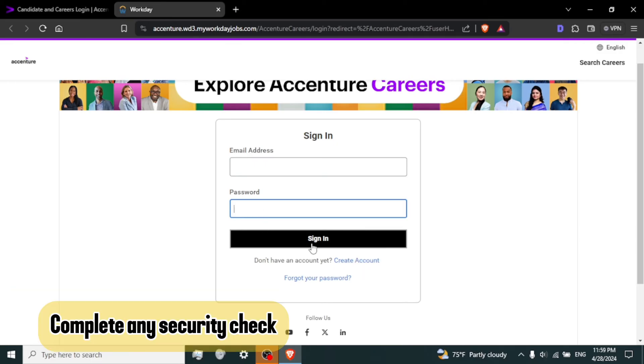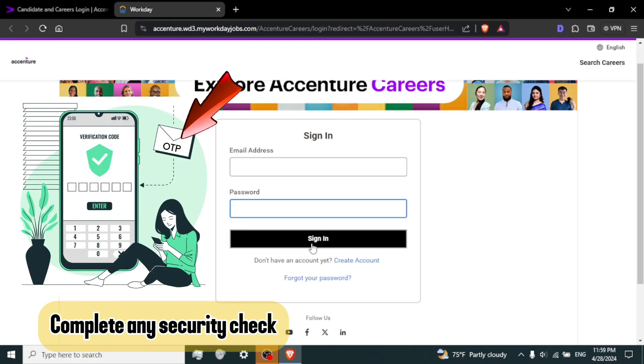Step 6. Complete any security checks. Depending on Accenture's security measures, you may need to complete additional steps for verification such as entering a verification code sent to your email or phone.